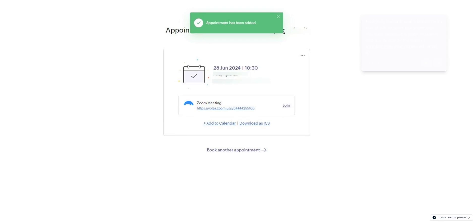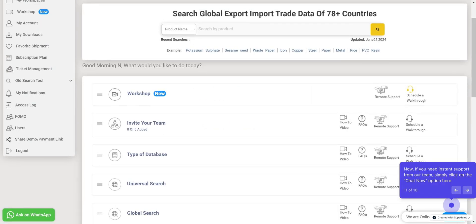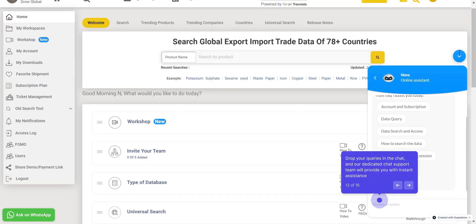Your appointment is now booked with one of our support team members. You will receive a Zoom invitation and the details of the support member over your registered email ID. If you need instant support from our team, simply click on the Chat Now option here. Drop your queries in the chat and our dedicated chat support team will provide you with instant assistance.